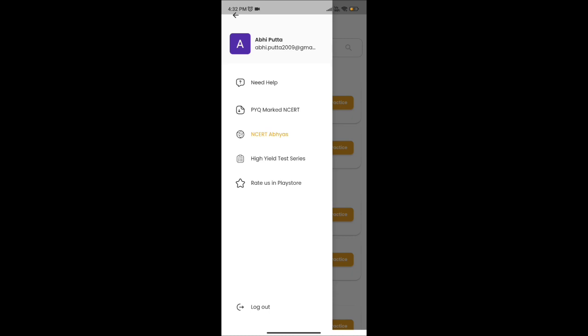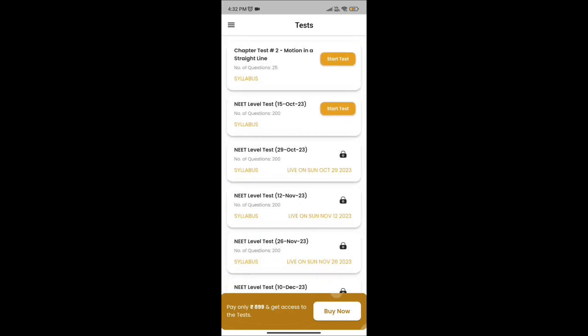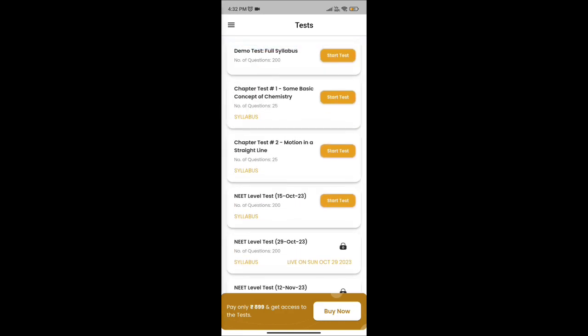There are high-yield test series which are taken by the dates mentioned there. If you want to access early, you have to buy the test.